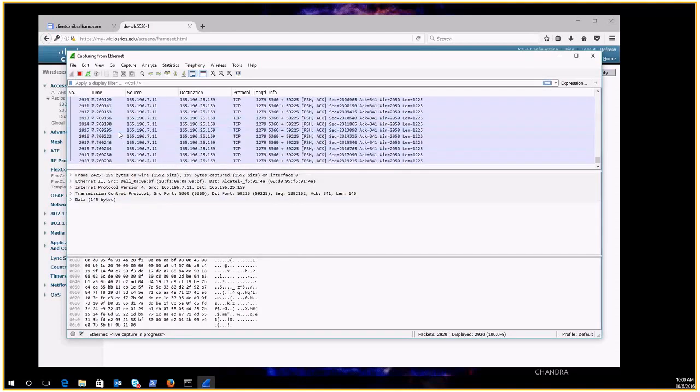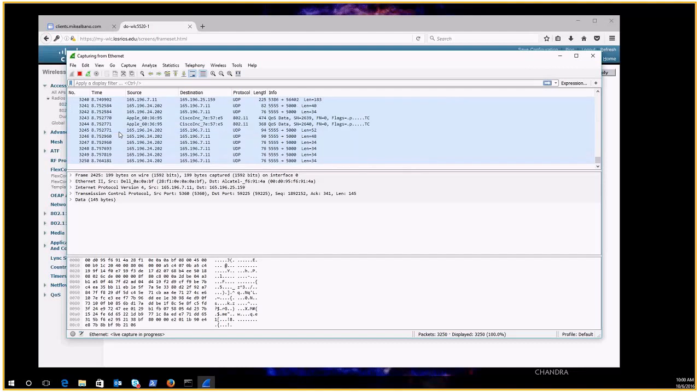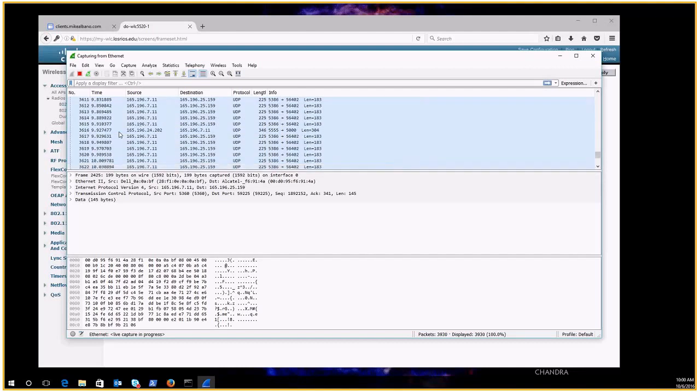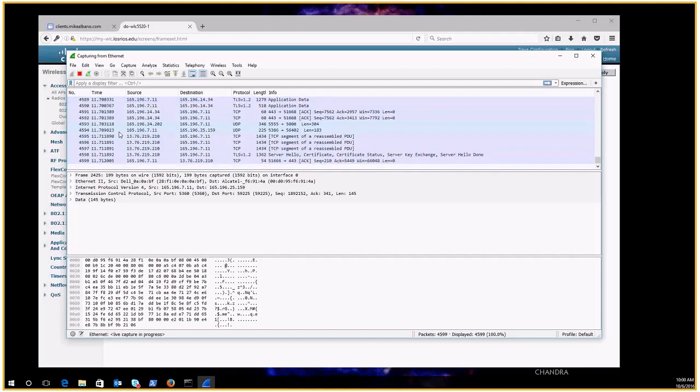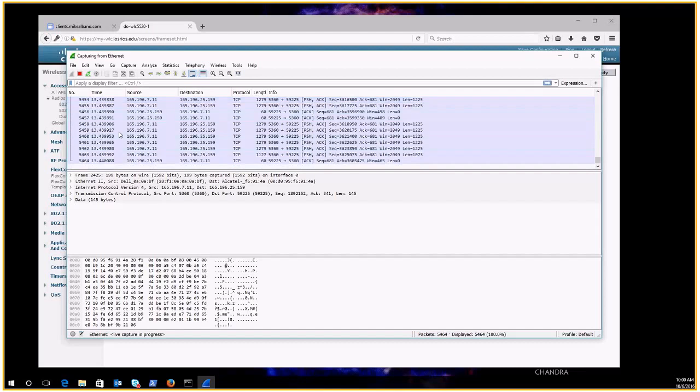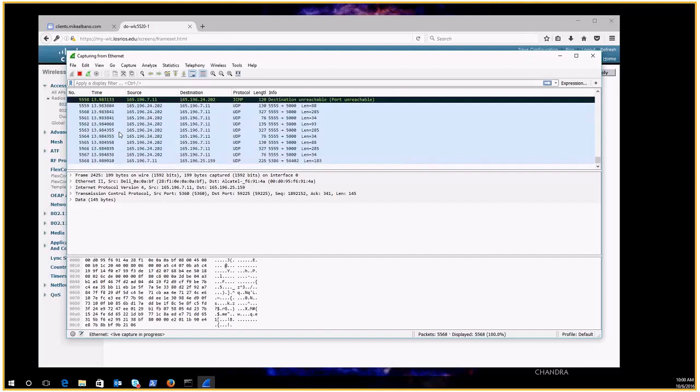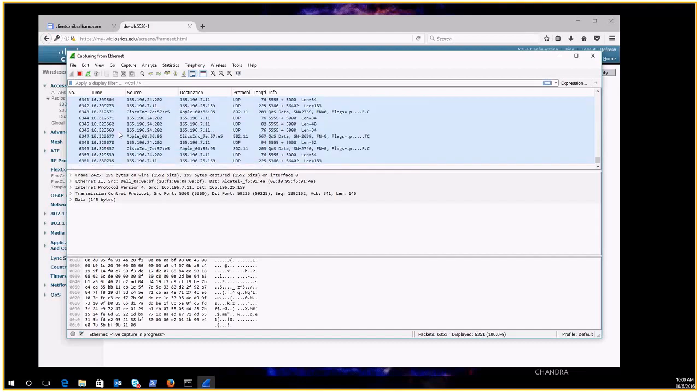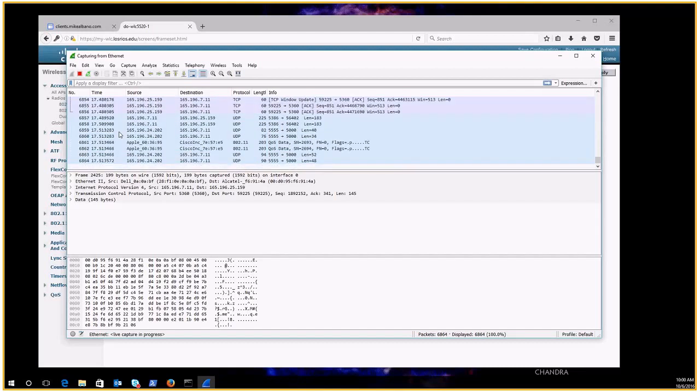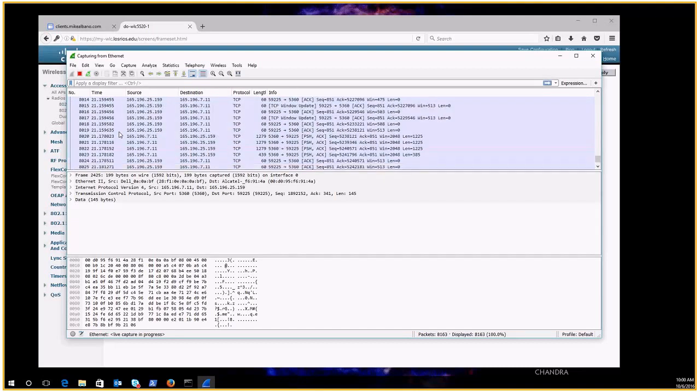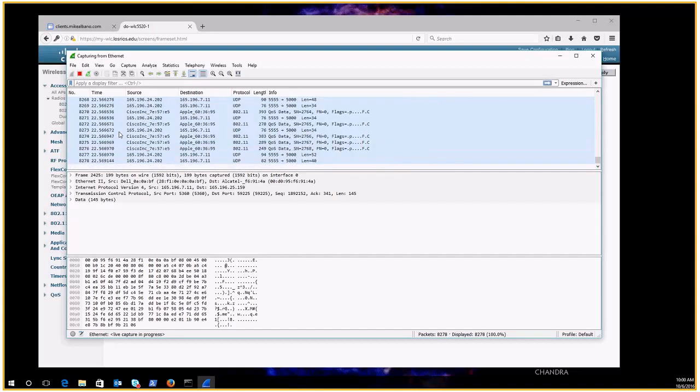Okay so a lot of data flying by there. Now I know you can't see this right now but what I'm going to do here is go to my wireless device and I'm going to get it to associate.